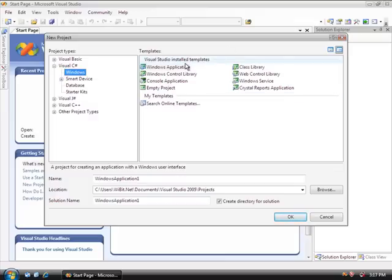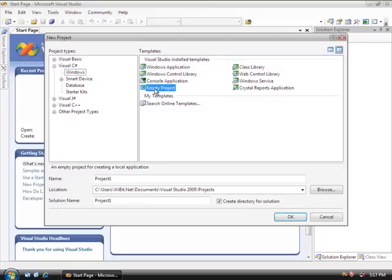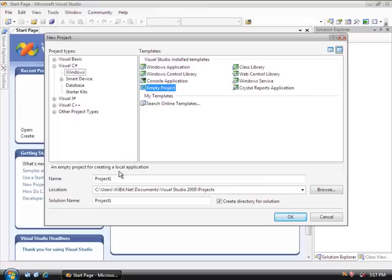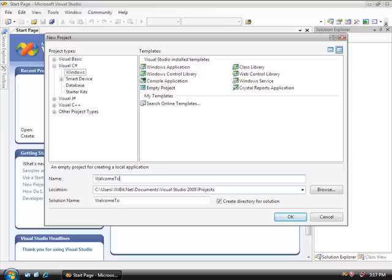Since you and I are more interested in doing the hardcore style of programming, we'll click here on the empty project, which means it won't generate any code for us. And then down here under the name, we will call it Welcome to C Sharp. And then we'll select OK.